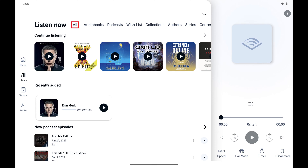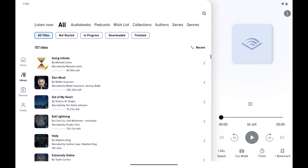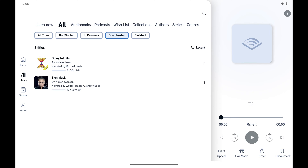Step 3: Select All in the menu along the top of this screen to see all of your Audible content, and then tap Download to see all of the Audible content you've got downloaded on this Android device.